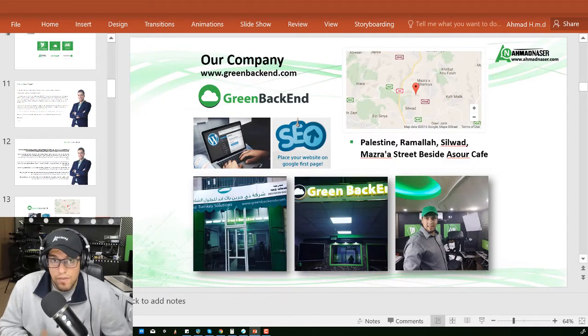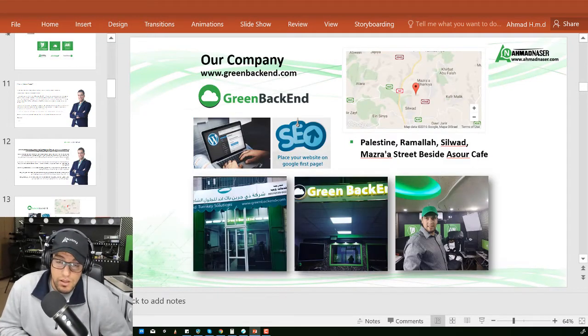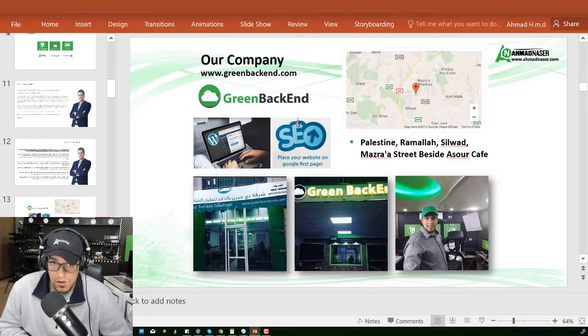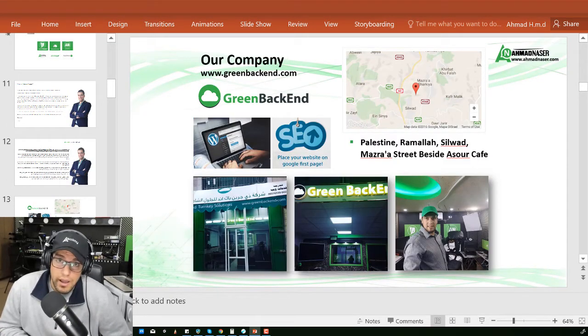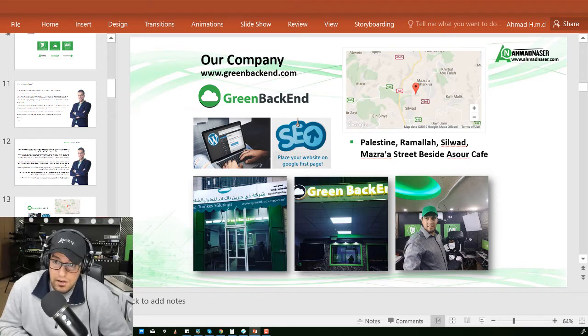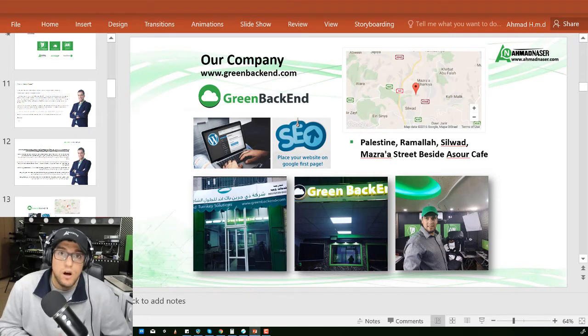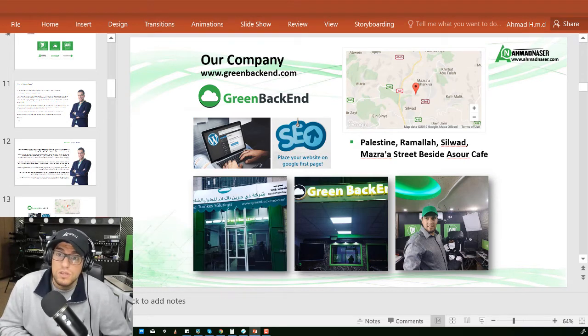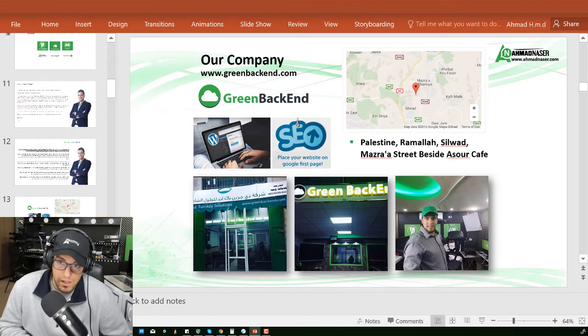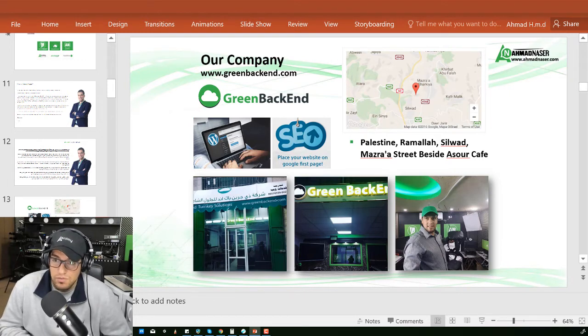Let me give you a quick tour inside our studios. We are at greenbackend.com, located in the development office for Ahmad Nasr Turnkey Solutions in Palestine, Ramallah, Silwad, Mazara Street, beside Astro Cafe.